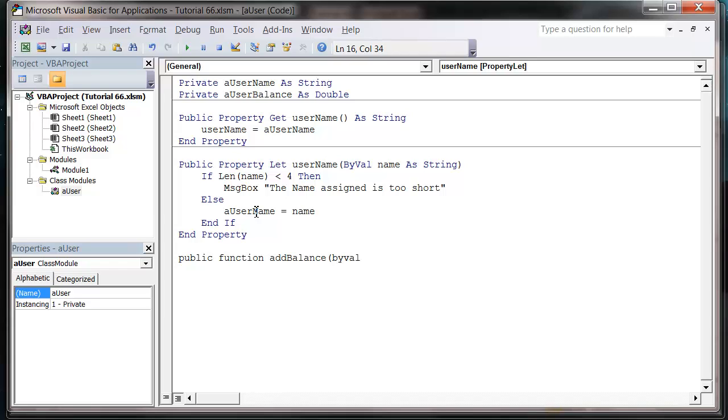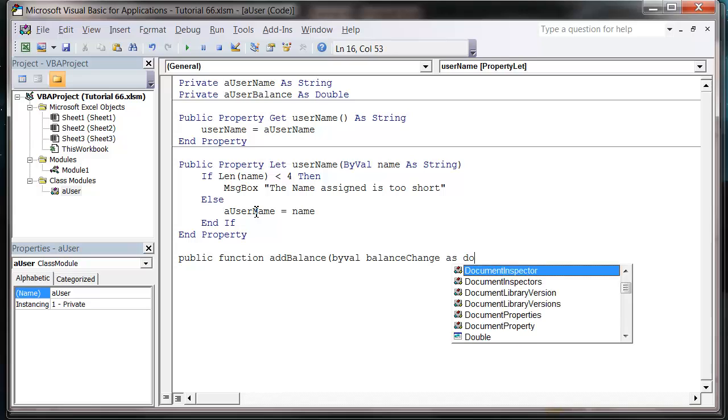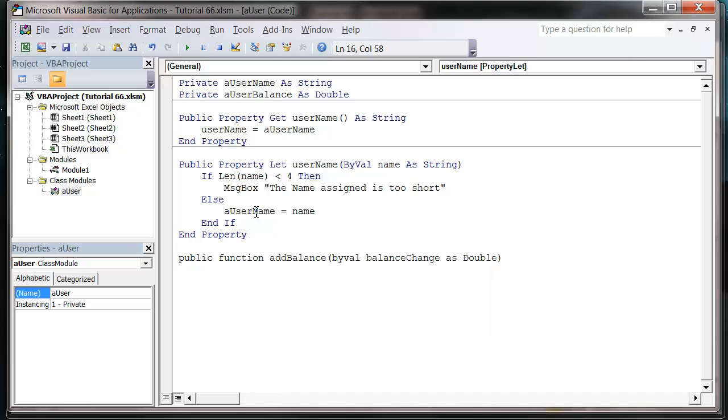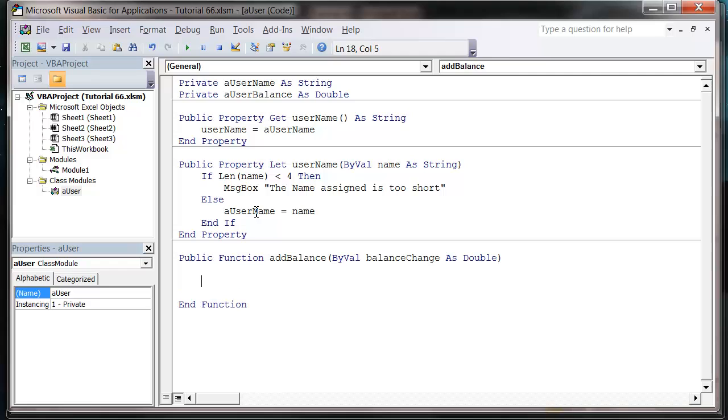Same way you would a normal function, I'm going to pass it a variable. So I'm going to put, let's call it balance change as double, and then what we're going to want to do with this.